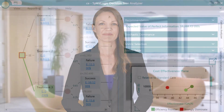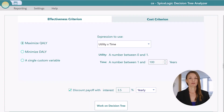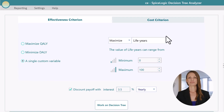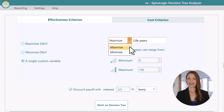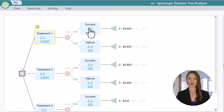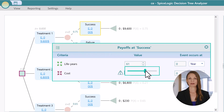Now I'll show you how you can use a simple variable instead of the utility and time input for your effectiveness. Simply visit the criteria page from the view menu and choose this option — a single custom variable. You can name the variable as life years and select maximize to indicate that the higher number is preferred. Go back to the decision tree and see the input for effectiveness is simpler, asking you for a direct number.